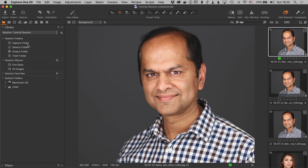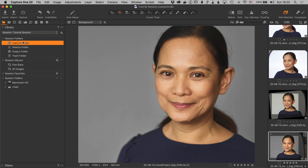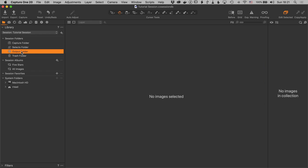Sessions are an ideal solution for tethering. I definitely recommend using a Capture One session to manage tethering work. The Capture folder is by default exactly where everything goes when you tether — images always go to the Capture folder, so you always know where that is. There's also a hotkey to move images into the Selects folder. The Output folder is the default destination for all recipes, so exported images always show up there by default.